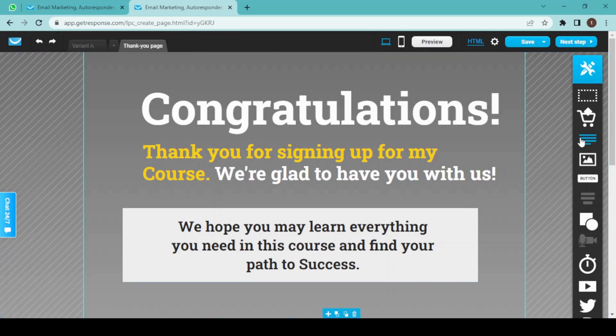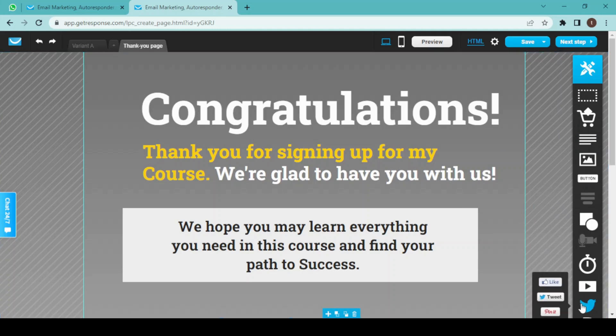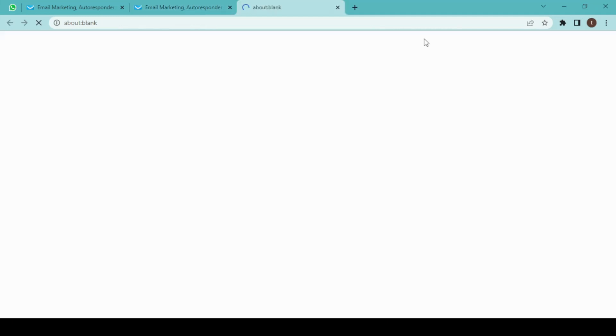Apart from these things, you can also add a text box, an image, a button, a recording, or a YouTube video, and also you can add tweets to this landing page. Now we are done designing this, so I am going to preview it.